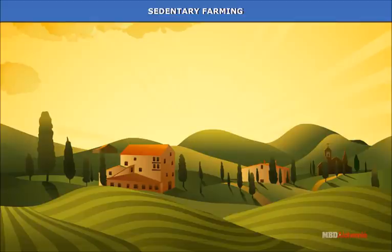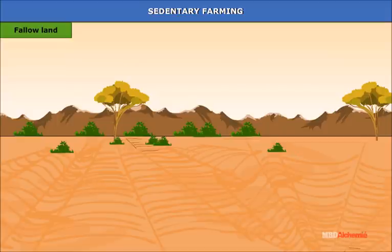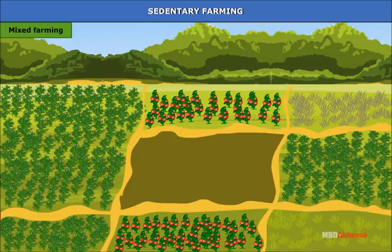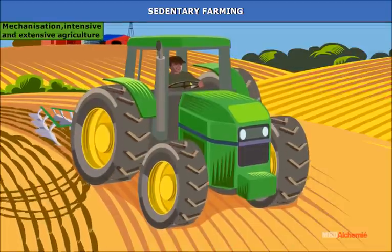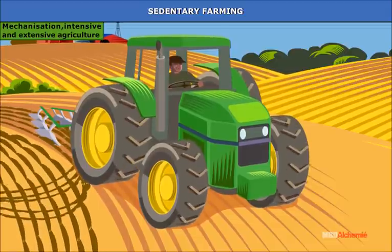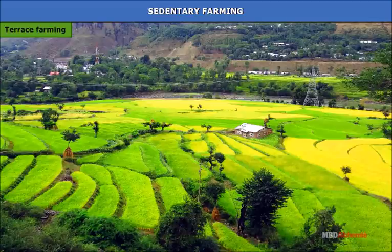Sedentary farming: As opposed to primitive shifting agriculture, today almost all agriculture can be described as sedentary or settled agriculture. The methods of crop rotation, fallow land, mixed farming, livestock farming, mechanization, intensive and extensive agriculture, and terrace farming are all features of sedentary agriculture. Today, most of the world's food supply depends on sedentary agriculture.